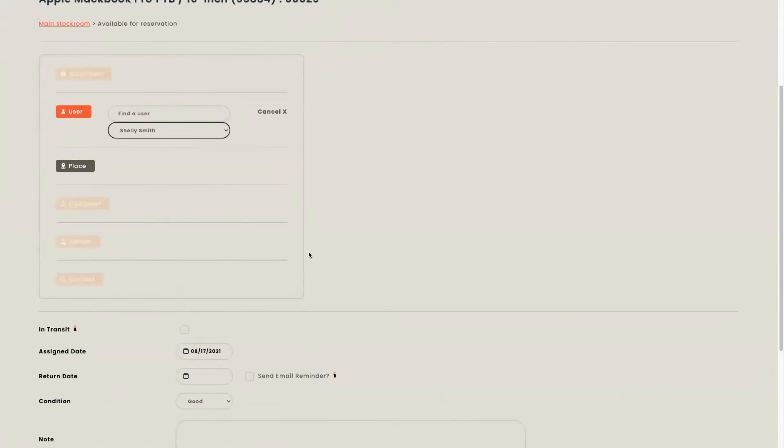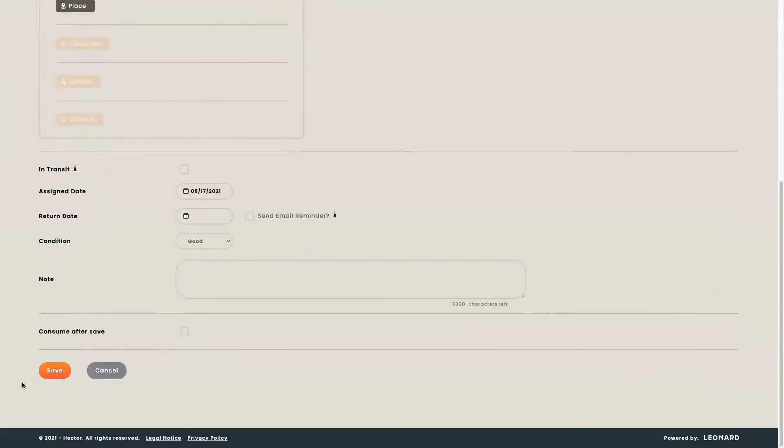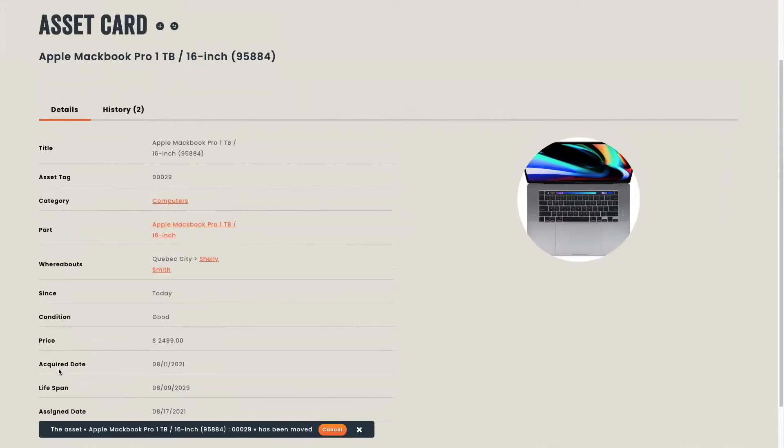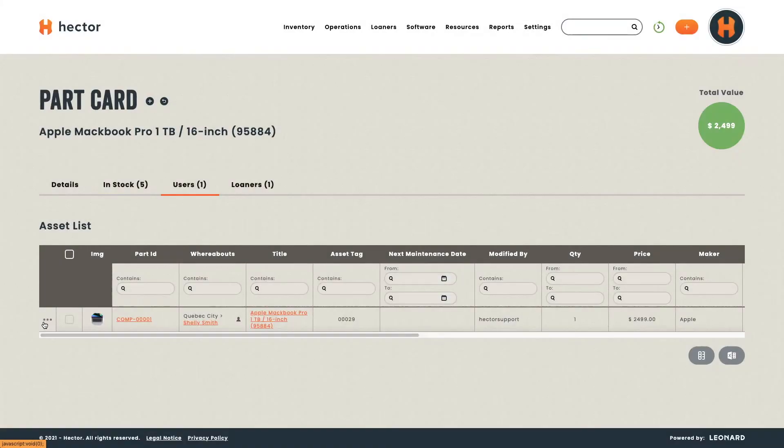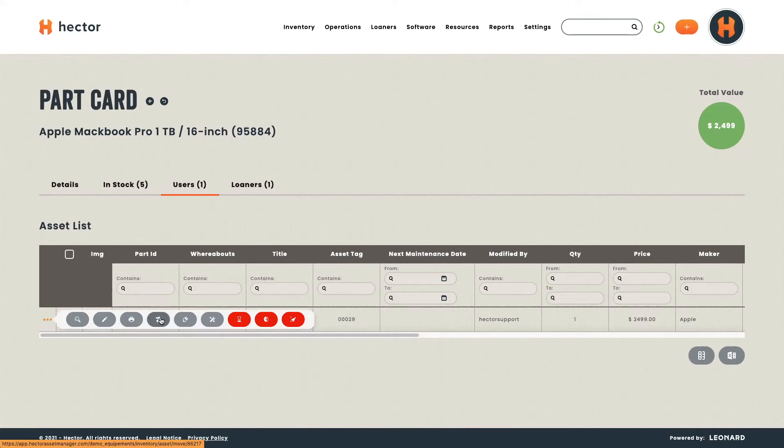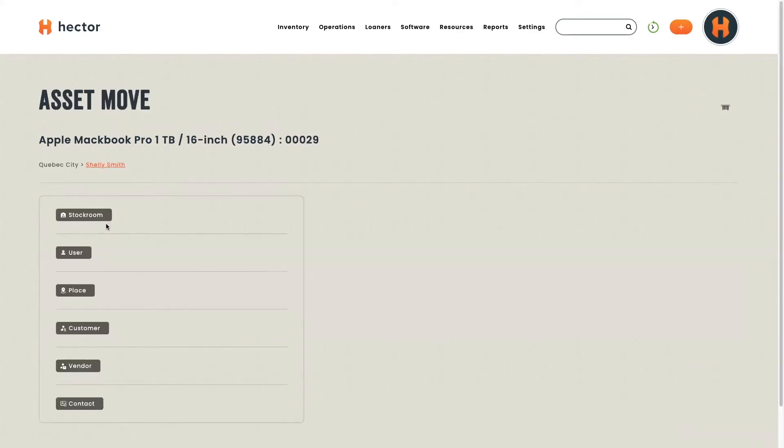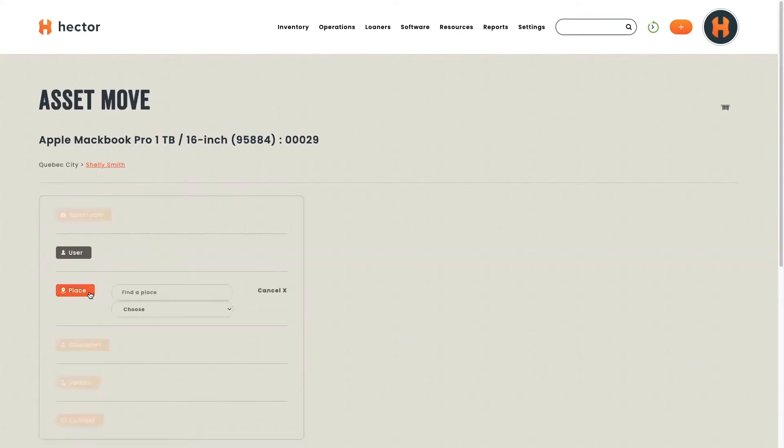Then, you can just head down here and save. On your asset card, you will now see that your computer is in Quebec City with Shelly Smith. You can also decide to move your asset to a different location. By clicking here, you'll be able to move your asset and you'll be able to choose a place.